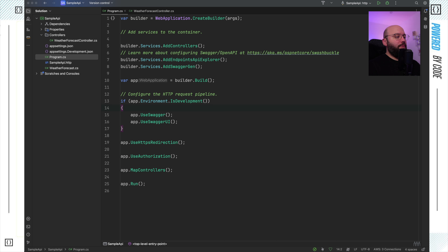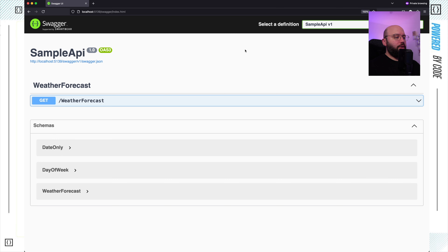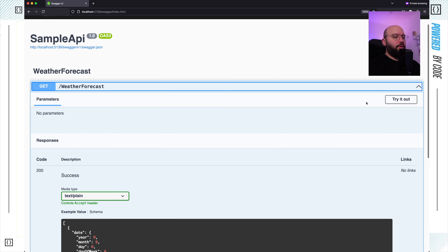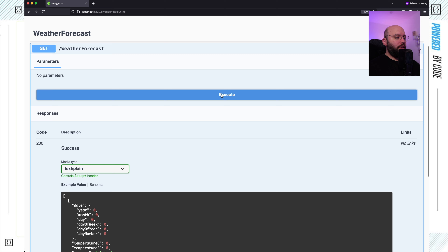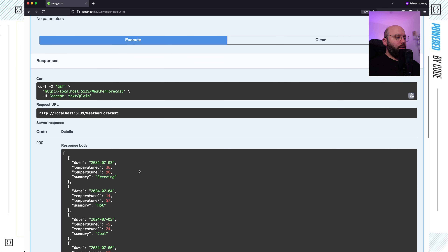Let's see how we can implement this inside my application. I'm going to run my application. As you can see, I have a single endpoint. If I click on 'Try it out' and execute, we can see I get different weathers — every time I click it, I get different temperatures, which is fine.